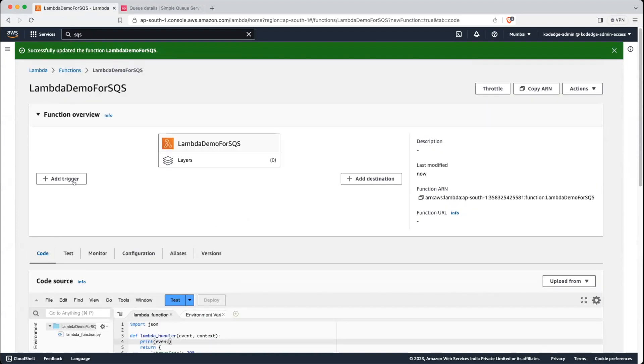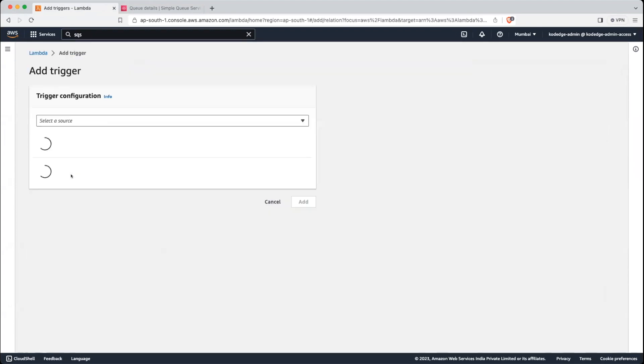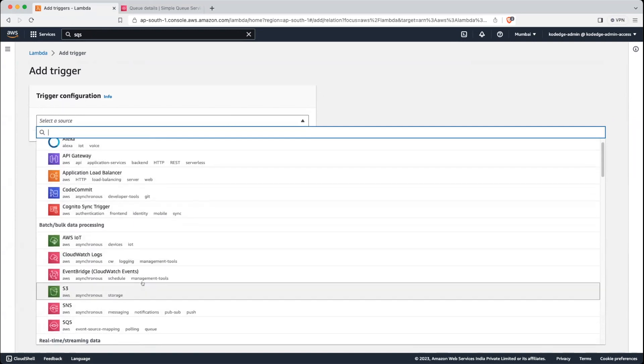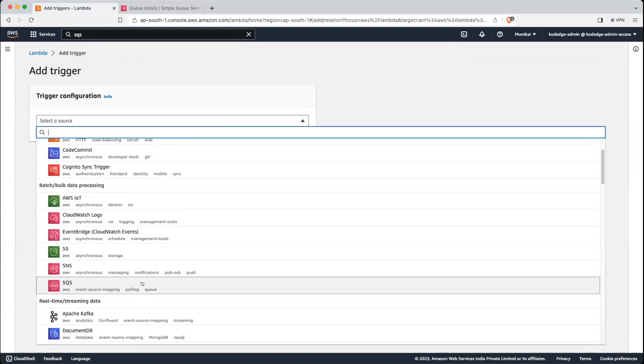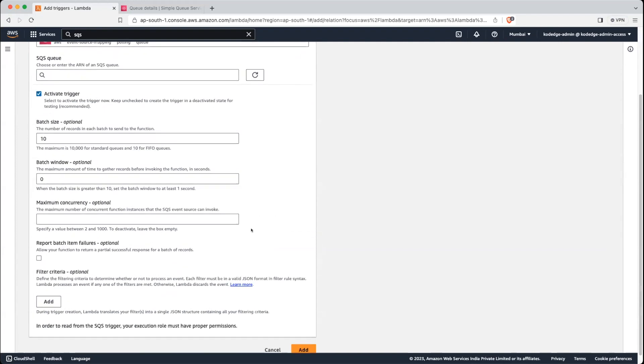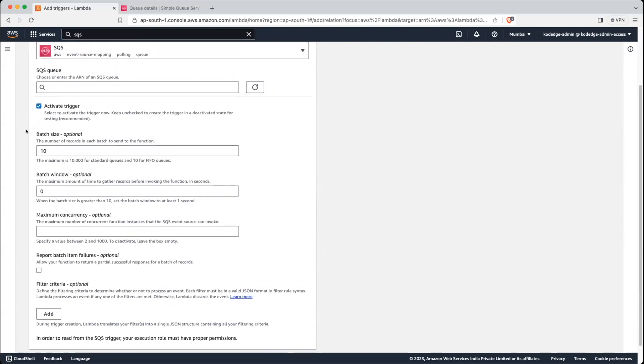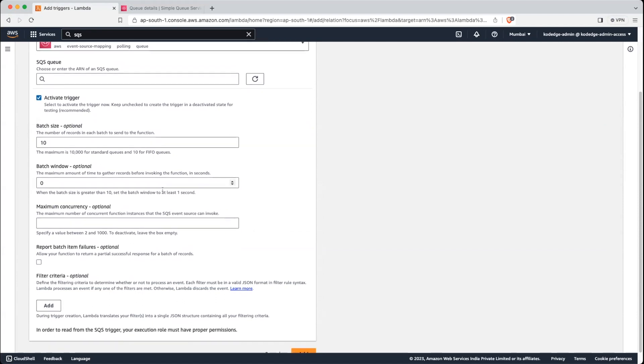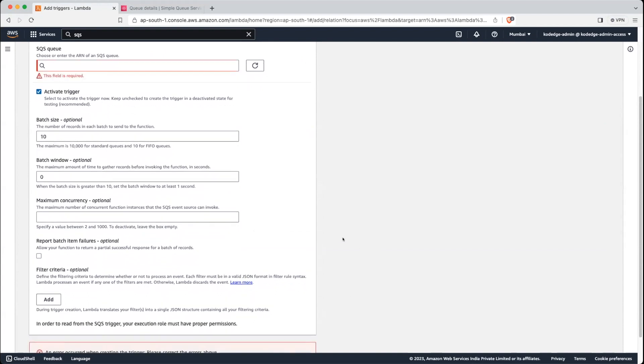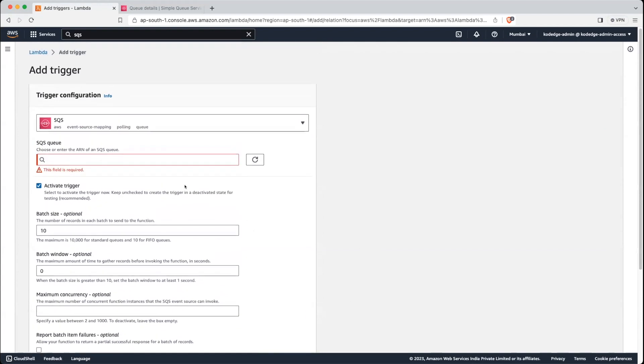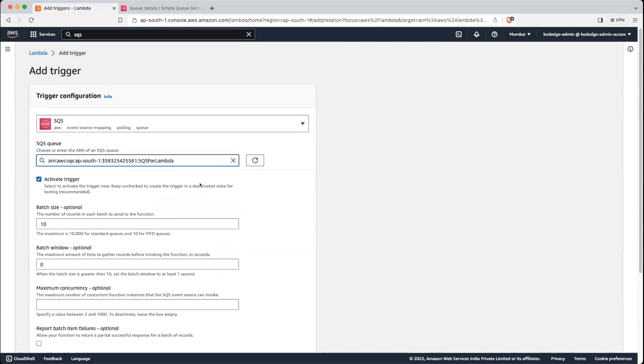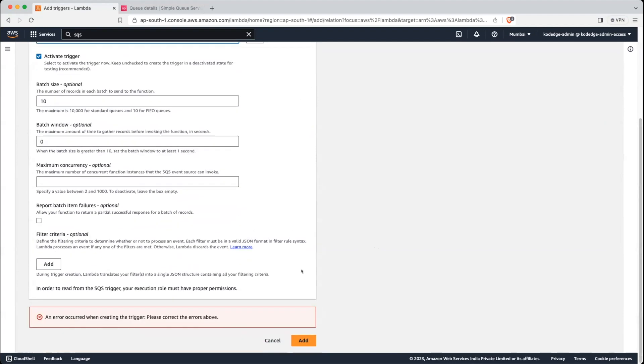You can see there are a lot of options to add as a trigger. We will select SQS. Here you can see the batch size, which denotes number of records in each batch to send to the function. So here 10 records going to send in the batch from the SQS queue. Let's click on the add button. Just select our Lambda function name here. Let's click on add.